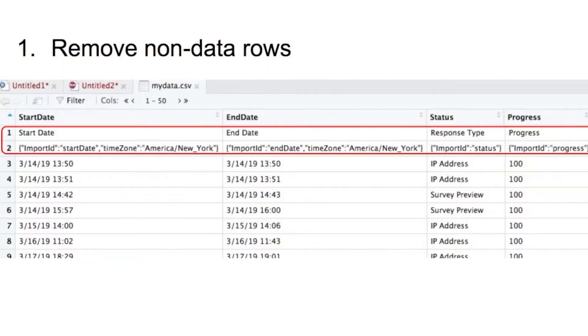The first scenario is about non-data rows. In my example, I will need to remove the first two rows from the data as they are variable names and labels rather than data.